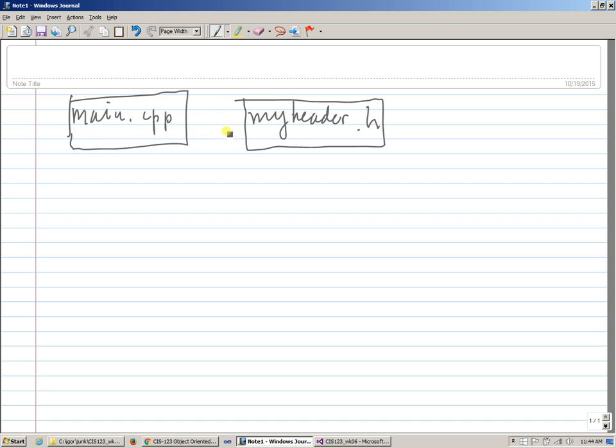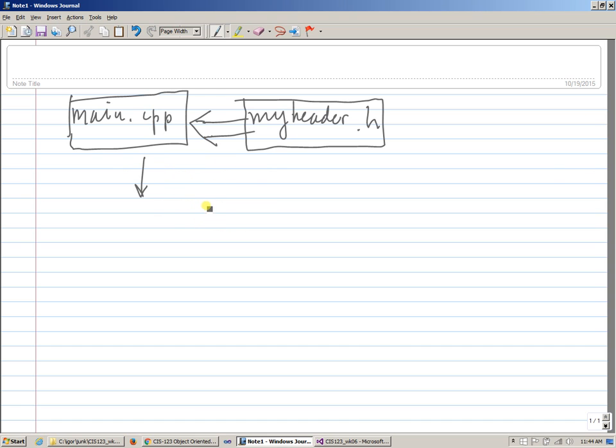Of course, preprocessor includes, replaces the include myheader.h with the content of myheader.h. So what gets here is that beyond the preprocessor stage, we have this main function, which has some code.